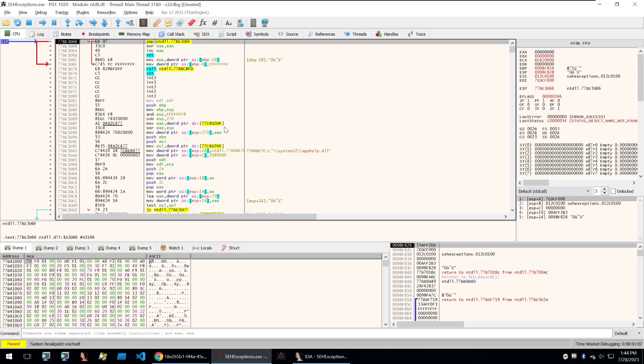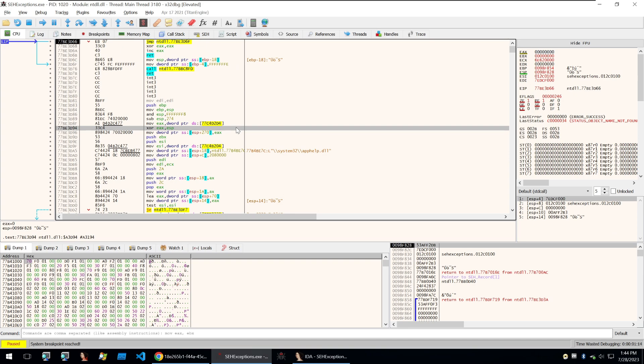So whenever there's an error within your code, you can recover from that exception that it'll throw and continue with the execution of that code. And we can abuse this to implement anti-debug techniques so that attackers can't go through and read your code or analyze it.